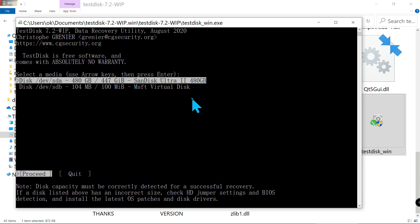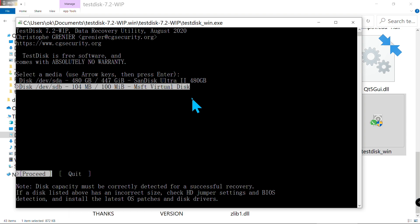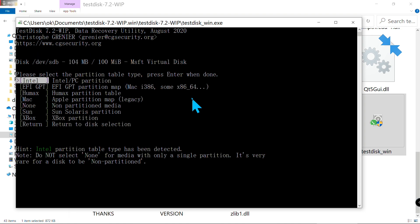Press Enter on your keyboard. Now it's time to choose the partition type. This is quite important. Basically, for newer computers you have to choose the second one, the EFI GPT.